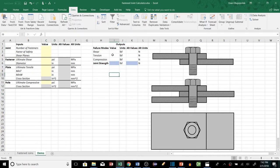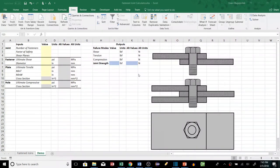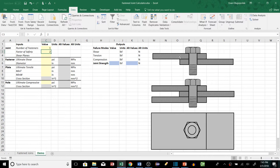Over here we have our outputs — the things we're going to calculate given our inputs — basically the amount of force our joint can handle under shear, tension, and compression. This tells us how much force we can apply to the joint before it actually fails. For starters, let's go with a single shear, two-plate, one-bolt design. The number of fasteners we'll keep at one. The factor of safety depends on your application — obviously if you're holding a person 10,000 feet in the air you'll want a higher factor of safety. The number of shear planes is one.